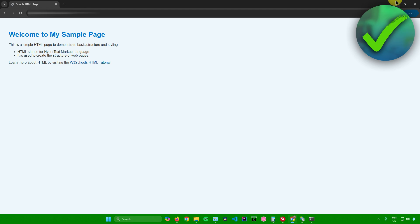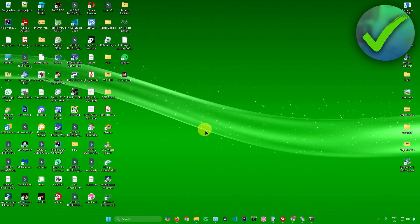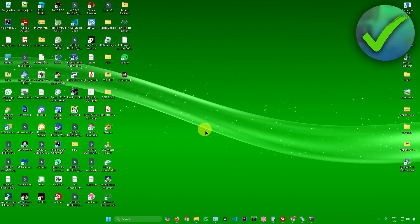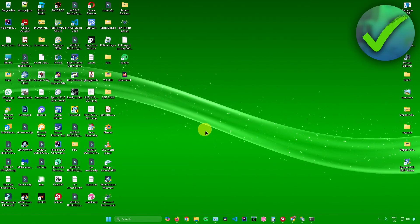And that's pretty much it — you're done. That's how to install IIS Manager on Windows 11.